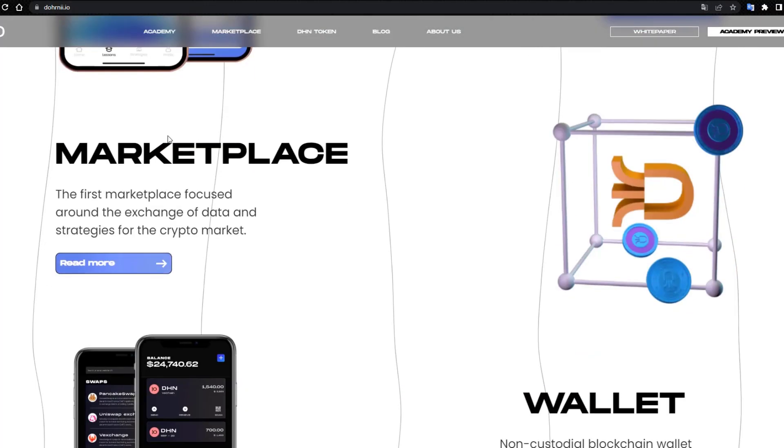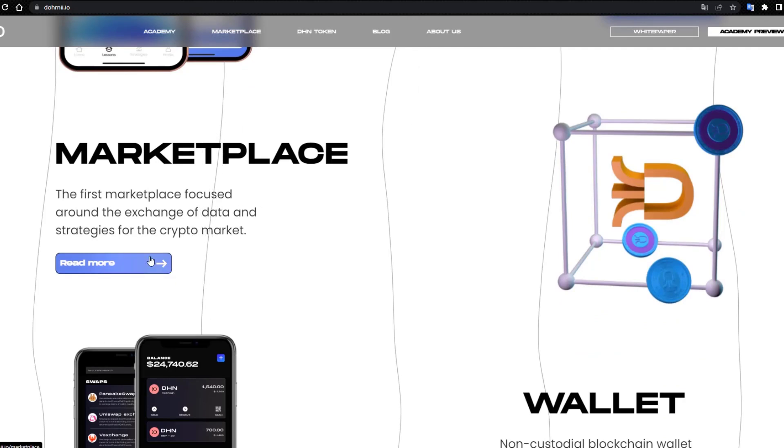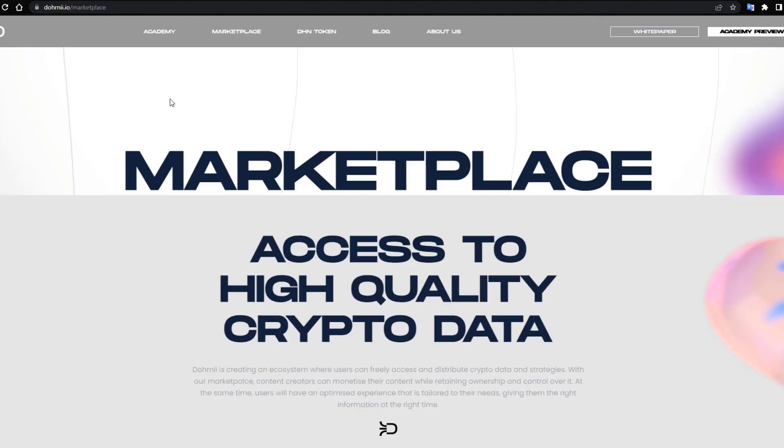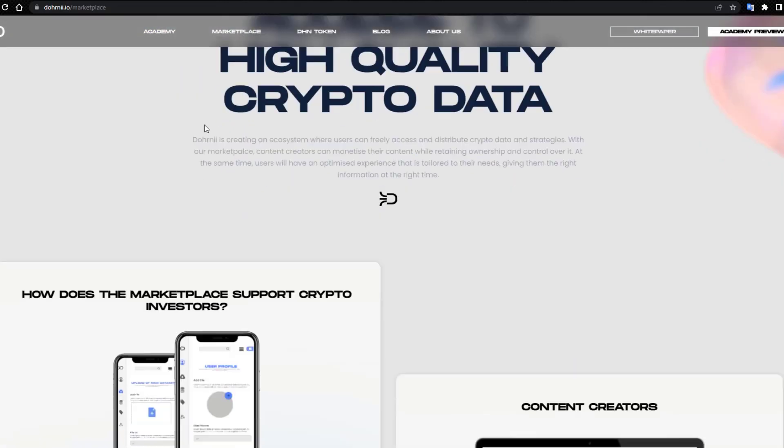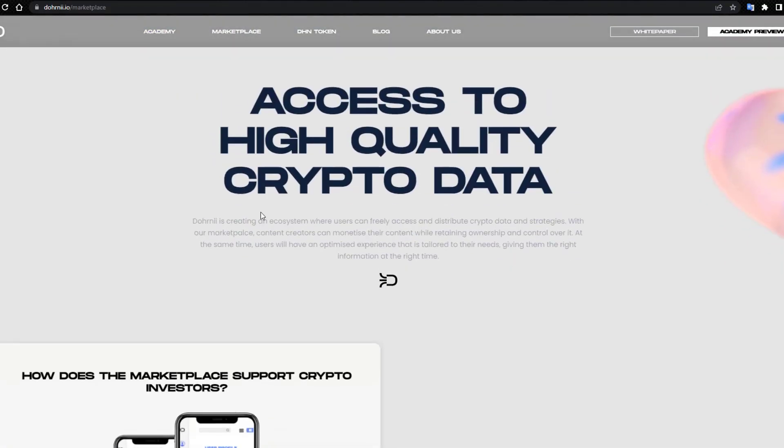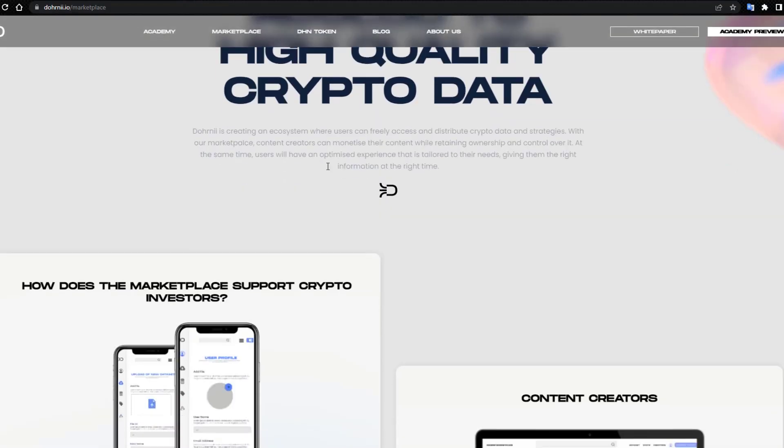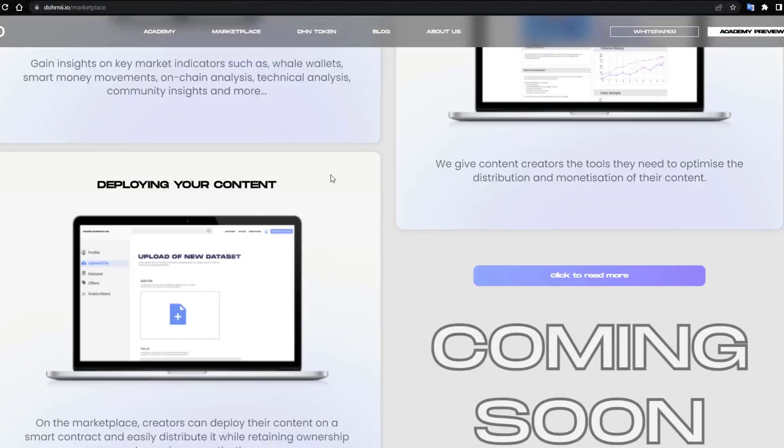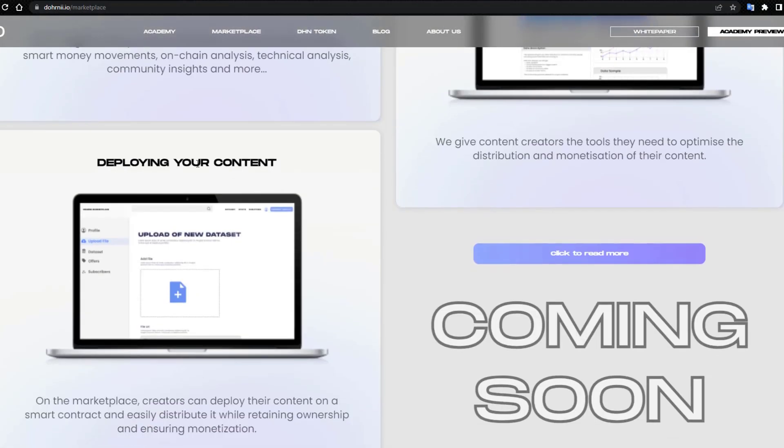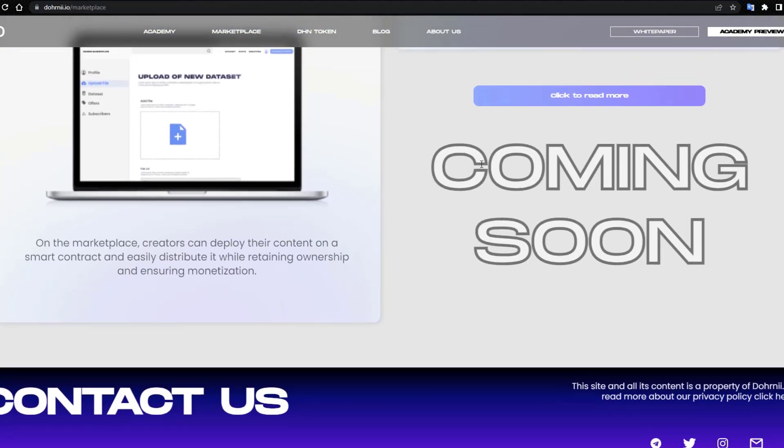Marketplace: the first marketplace focused on the exchange of data and strategies for the crypto market. Access to high quality crypto data, content creators deploying your content, and coming soon.